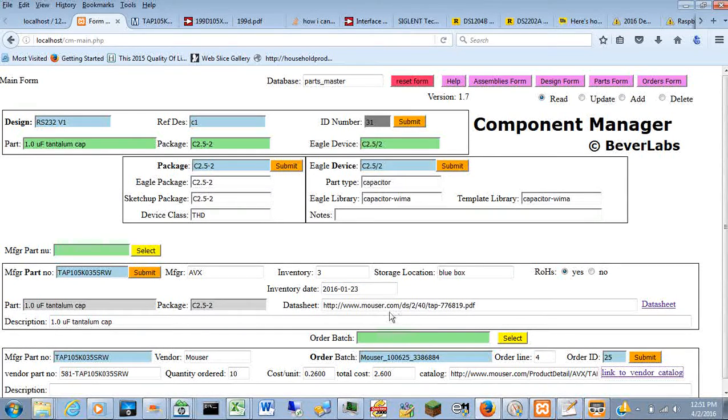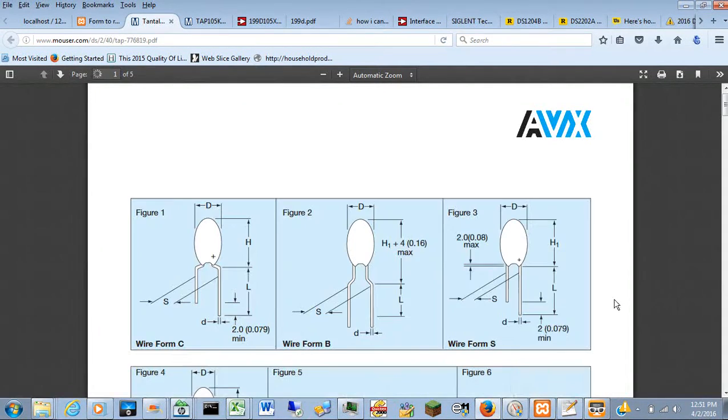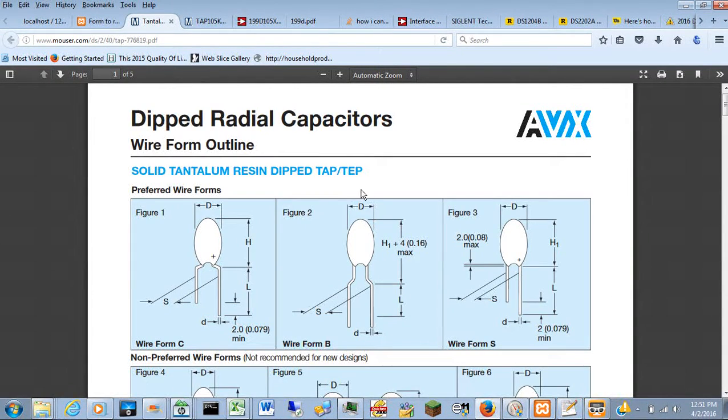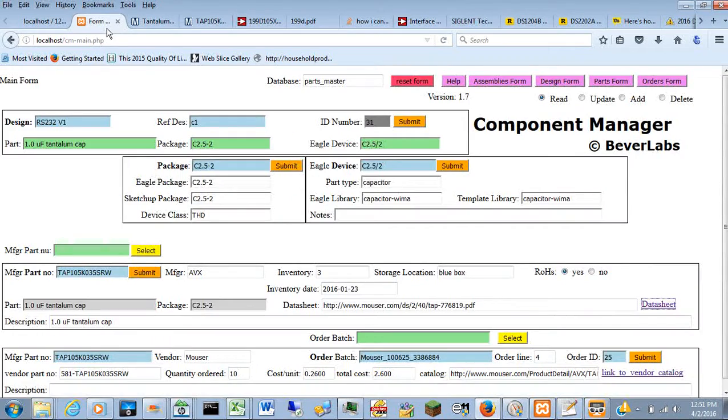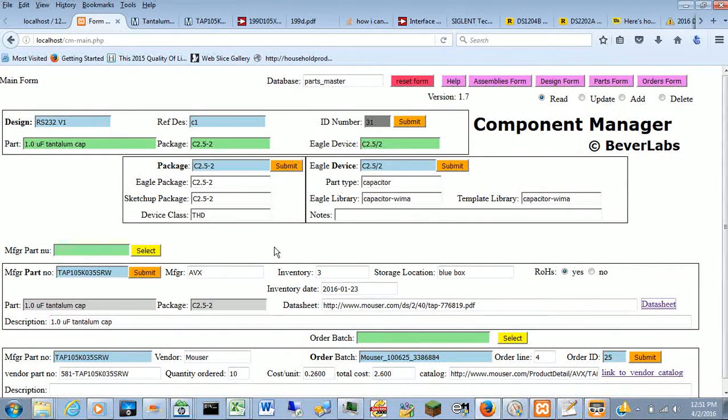And also the data sheet, if you've entered that in the manufacturer's part area, you'll find out more particular information about that. So it's a way of capturing all kinds of information about a design.